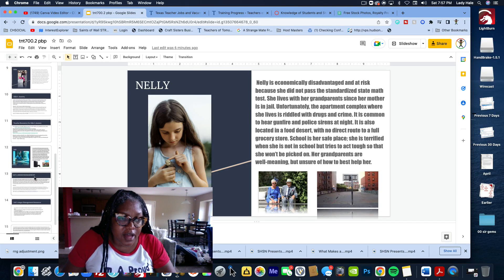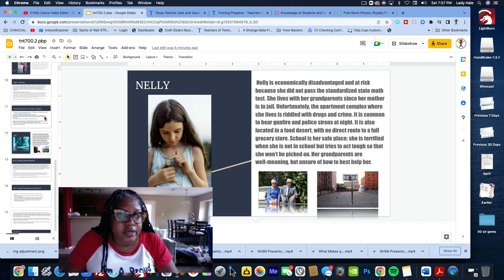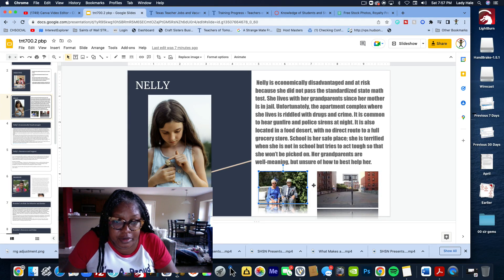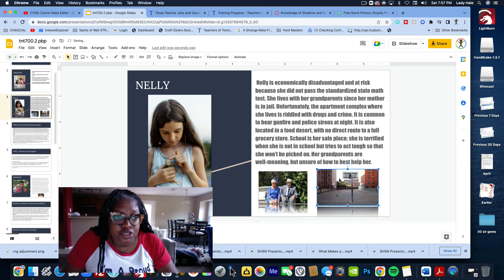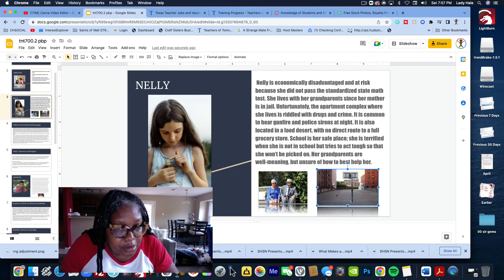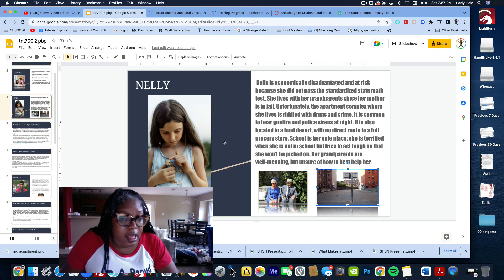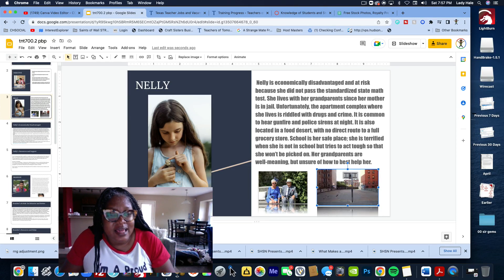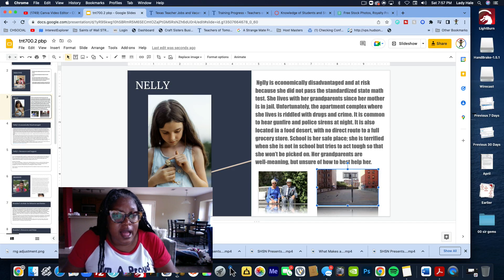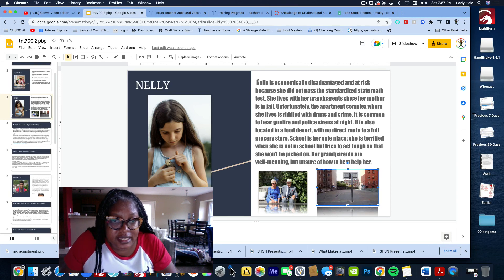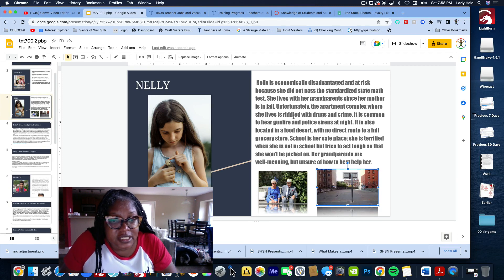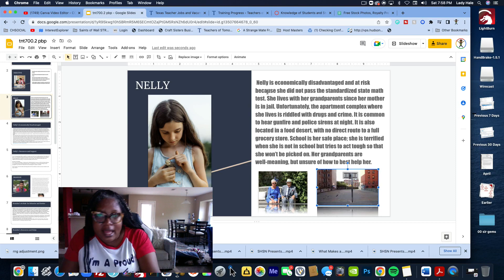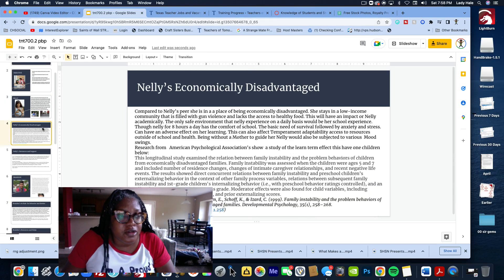I do the same thing for all four of the students. Here's Nelly. Nelly is just a random girl that I picked off Pixels. I put her situation - copy-paste her situation, and I put her grandparents right there. Then I found a picture of a ghetto or hood, you know, so when the reader is reading this they can really get in their mind little Nelly's situation. I got Nelly is economically disadvantaged, she's at risk, she did not pass the standardized state test. She lives with her grandparents since her mother is in jail. The apartment complex where she lives is riddled with drugs and crime. Basically I copied and pasted her situation.